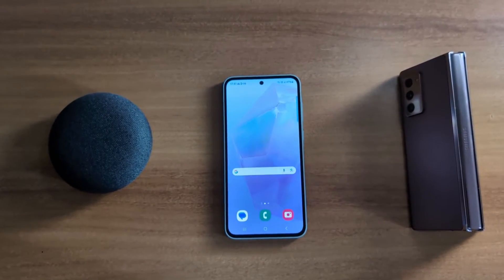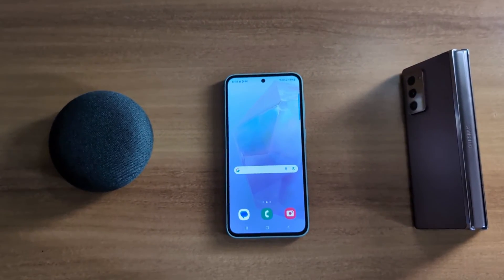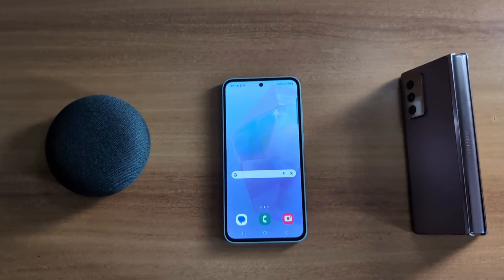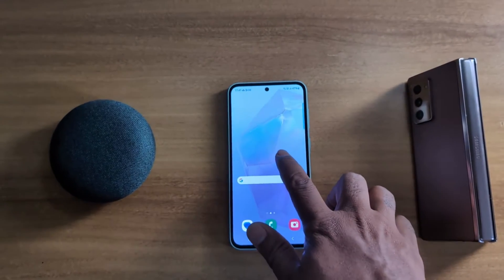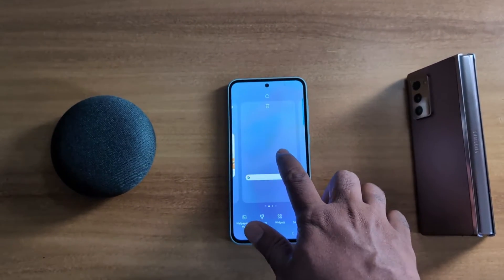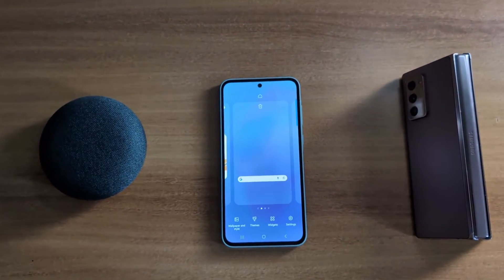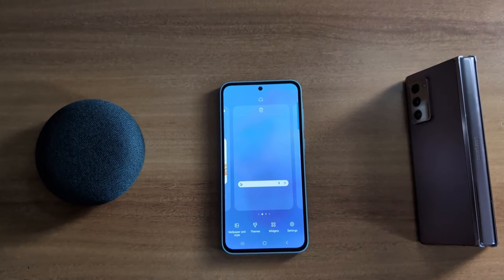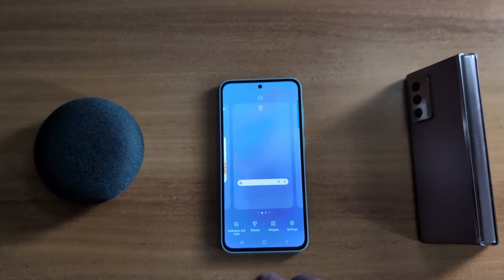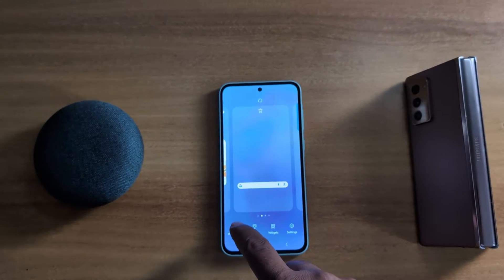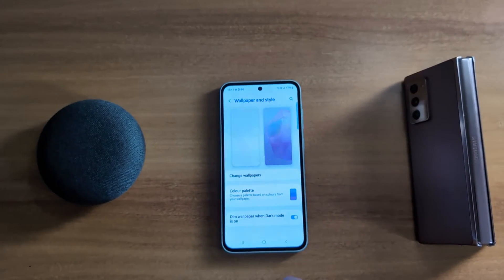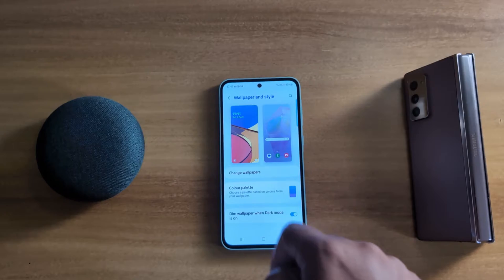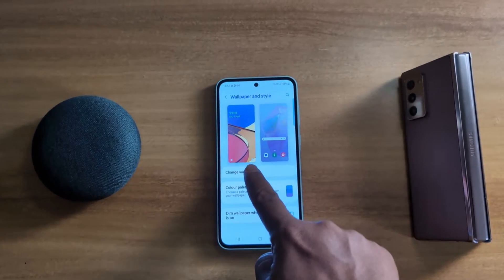How to set dynamic lock screen wallpaper on Samsung Galaxy A55 5G. Tap and hold the blank space on the home screen. Now tap on Wallpaper and Style from the bottom left side. Here you can see the Change Wallpaper option — tap on it.